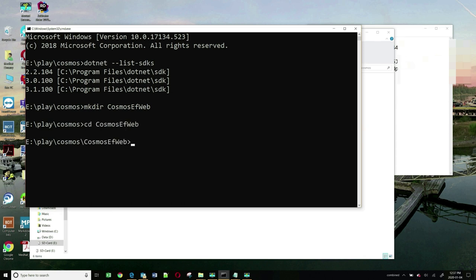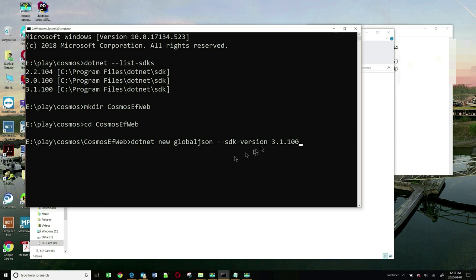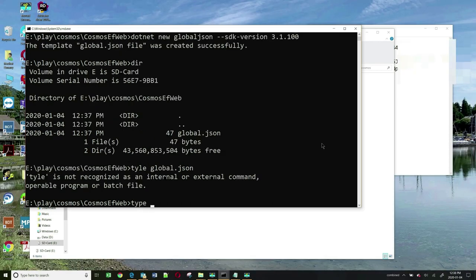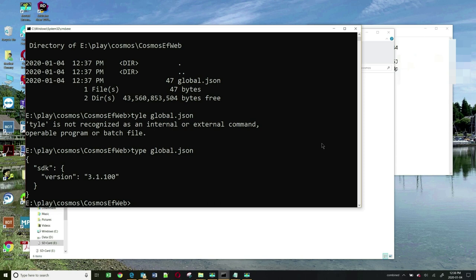If I want to make sure my application uses a specific version of .NET Core, I can create a global.json for a particular version. The command would be: dotnet new global.json --sdk-version 3.1.100. This step is not entirely necessary because the default version will always be used, but I'm putting this in here just in case you want to target a specific version. If I hit Enter, it creates a global.json file showing version .NET Core 3.1.100.